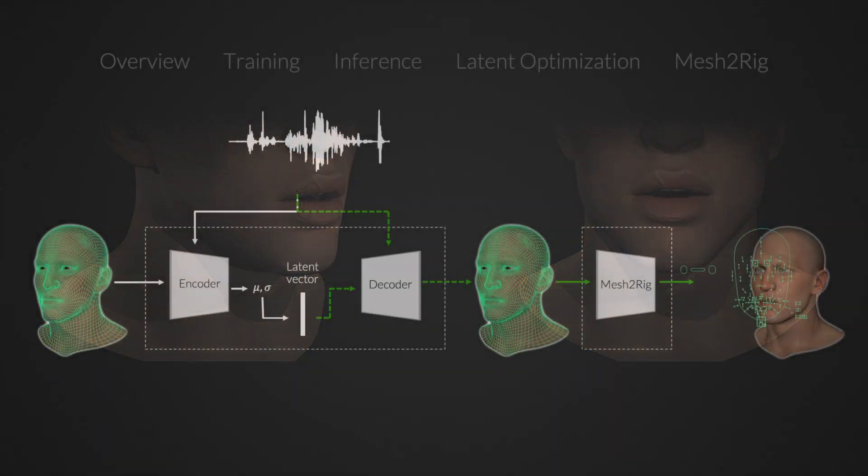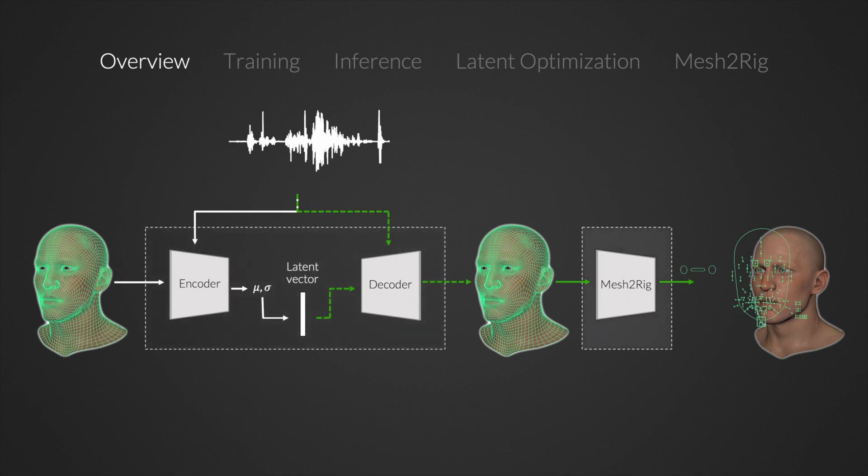Our approach consists of two steps. First, a conditional variational autoencoder generates a facial mesh animation from a speech recording. Then a separate mesh-to-rig module maps the mesh animation to rig controller space.